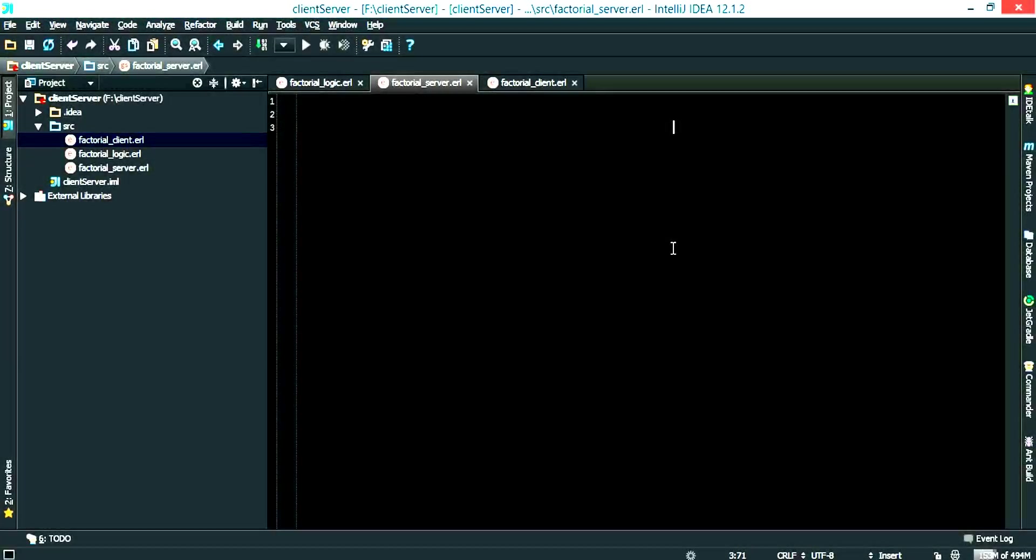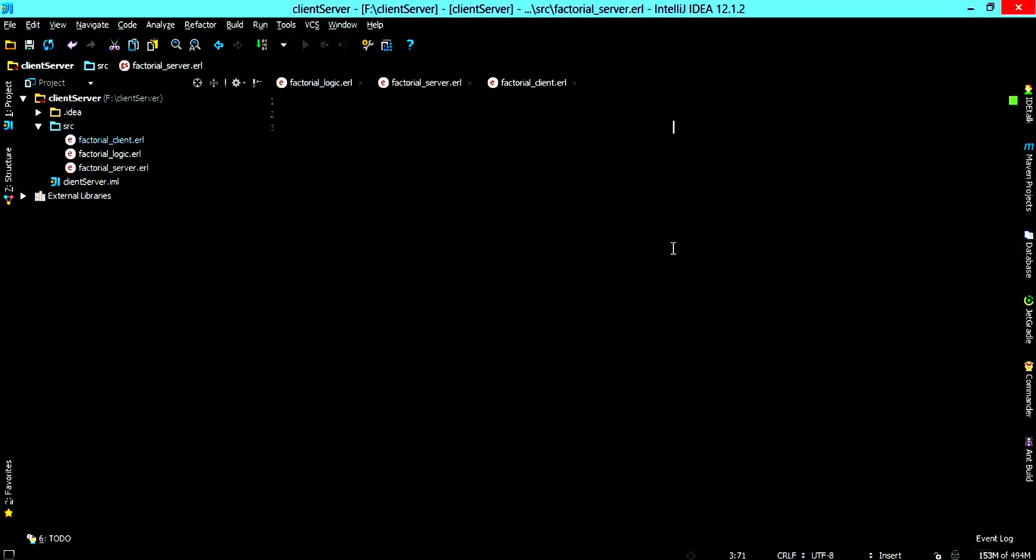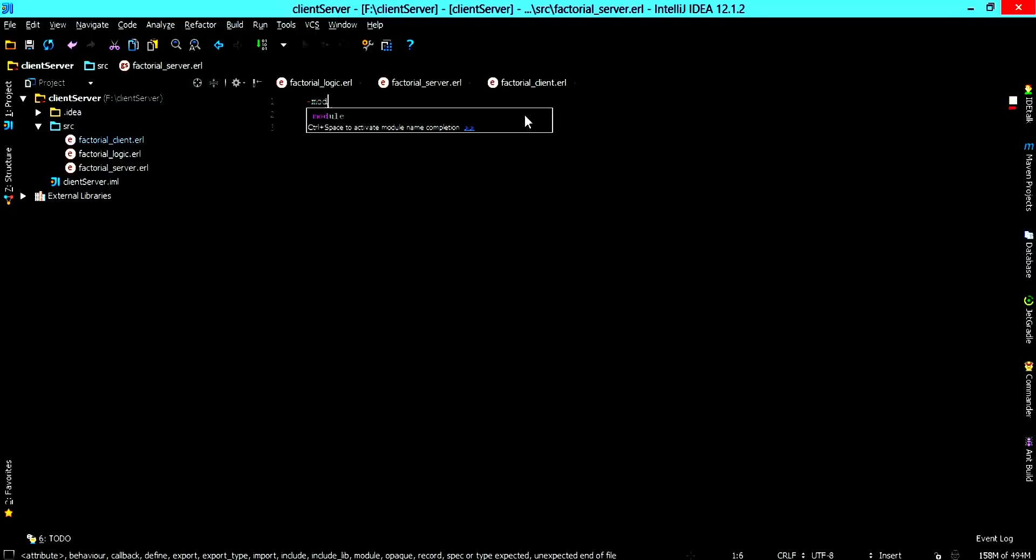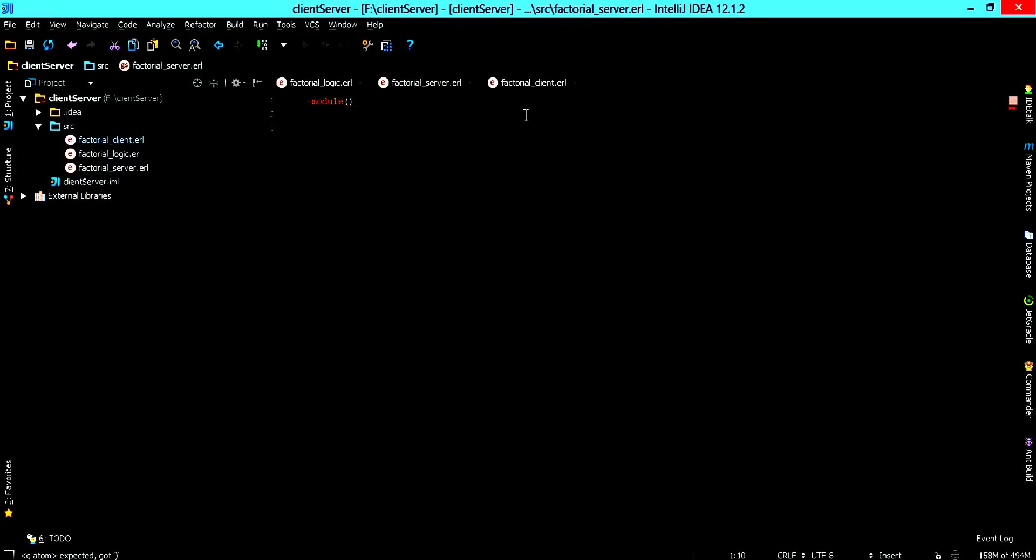After writing the factorial logic now we want to write the factorial server. The first thing we want to do is declare the name of the module. So we have module and the name of our module will be the factorial server.